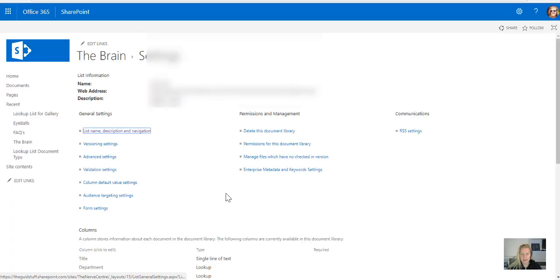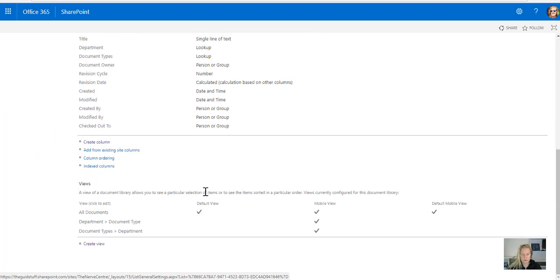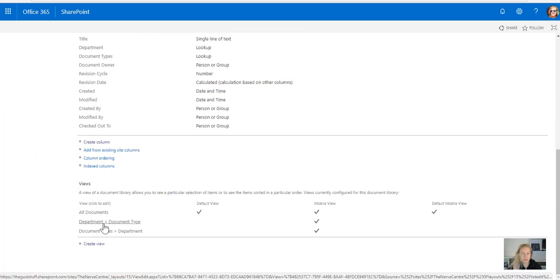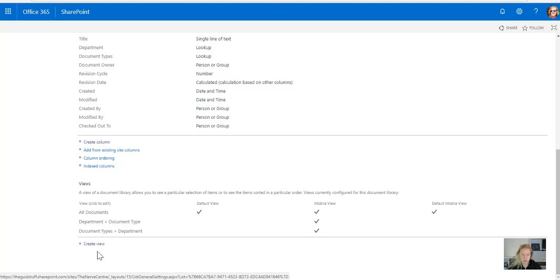Now in settings all my views are at the bottom of the page, so there you can see there's my views. In the previous video clip we built grouped views so now I want to build filtered views. So I'm going to create a view.